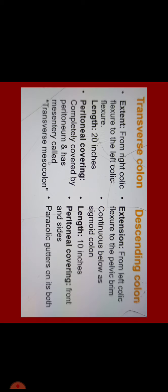Difference between the transverse colon and descending colon. Transverse colon is completely covered by the peritoneum and has mesentery called transverse mesocolon. Descending colon extends from left colic flexure to the pelvic brim. Continuous below as the sigmoid colon, length is 10 inches. It is covered by peritoneum from front and sideways, that means it is also retroperitoneal. It also has paracolic gutters on its both sides.